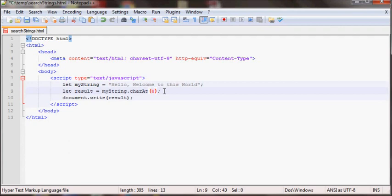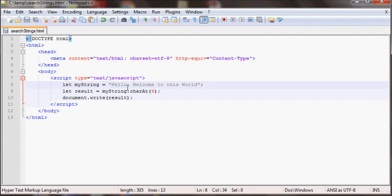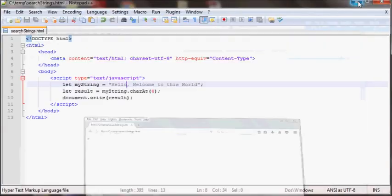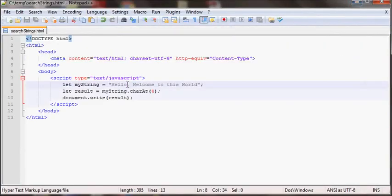The fourth position will be the O because this will be zero, then one, two, three, then four. So this should return O. As you can see it returns the fourth position O.